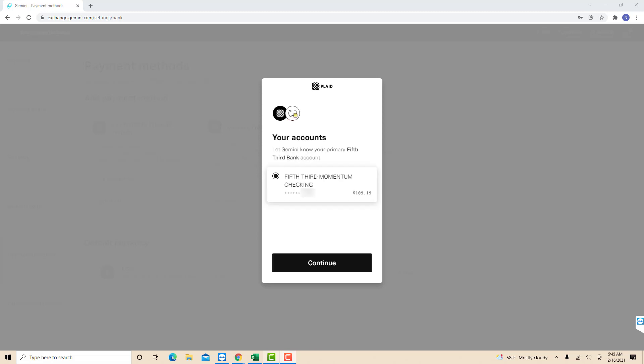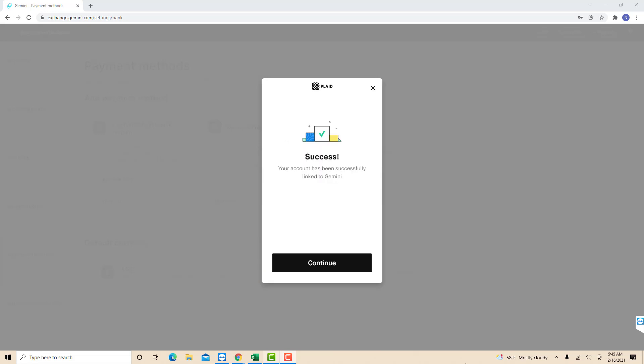To let Gemini know your primary bank account, click on continue. And now your bank account has been linked to Gemini. That's how you link your bank account in Gemini.